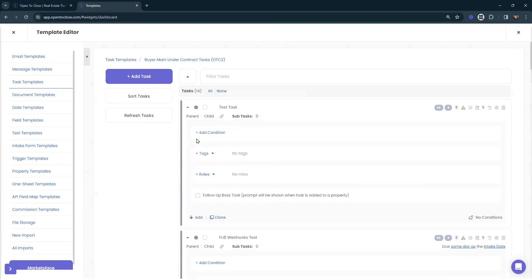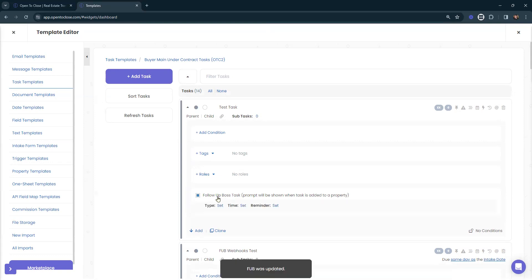Here we'll be able to see whether or not you can add on a condition. This is available for those who are on the scale plan. You can add on different tags or different roles if you need to. You can also add this task to say that we want to push it over to that Follow-up Boss integration if you are a Follow-up Boss user. When we select this option, there's a couple more settings that pop up as well.